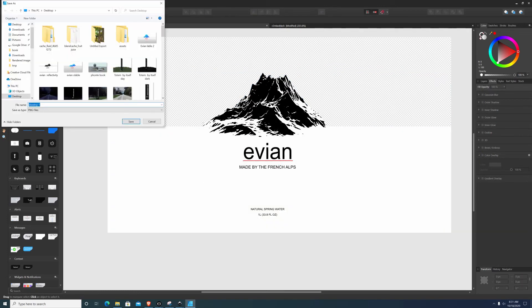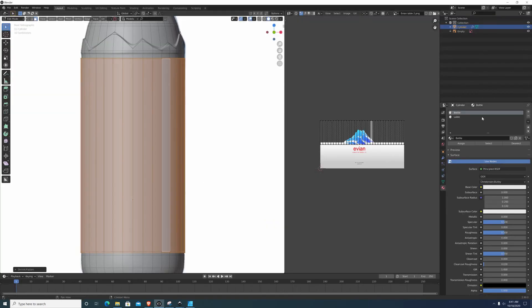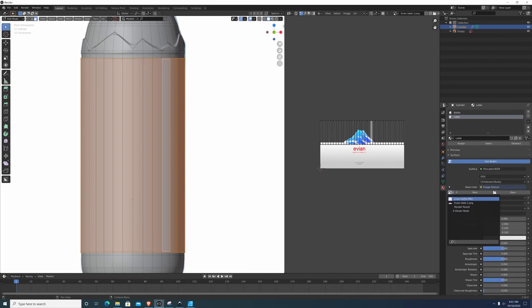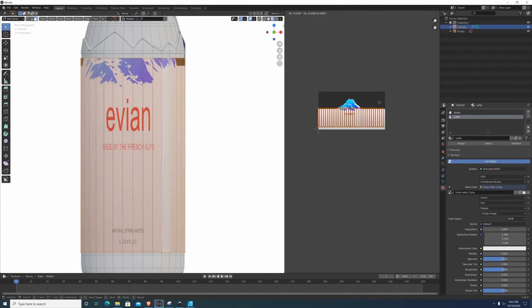And here I'm going to jump forward to where I have a bottle, throw the label on, scale it, adjust it.